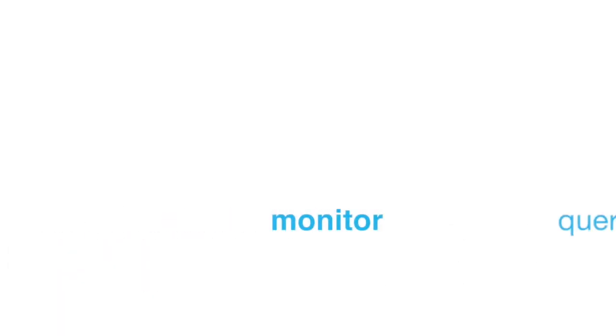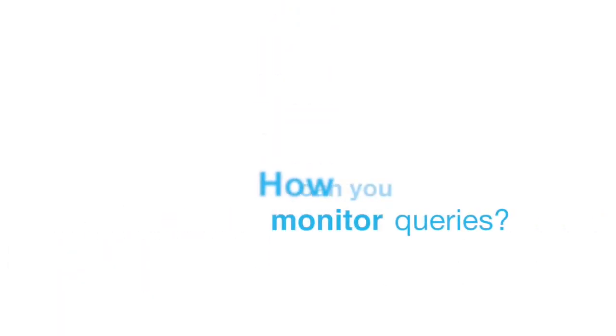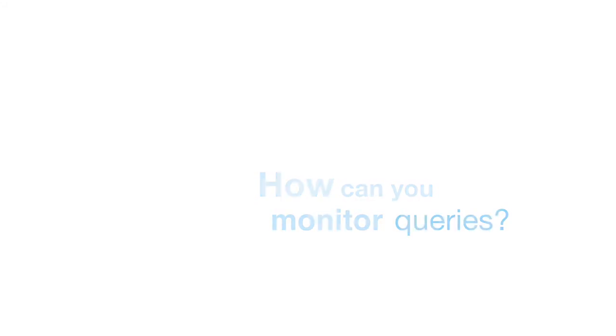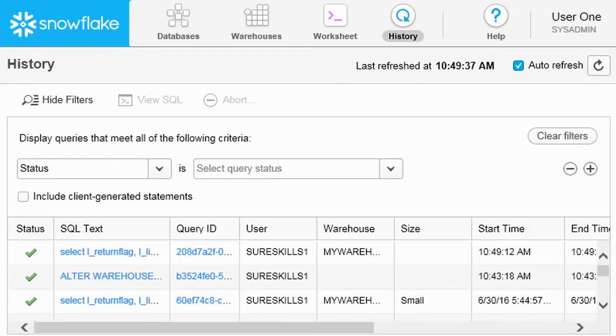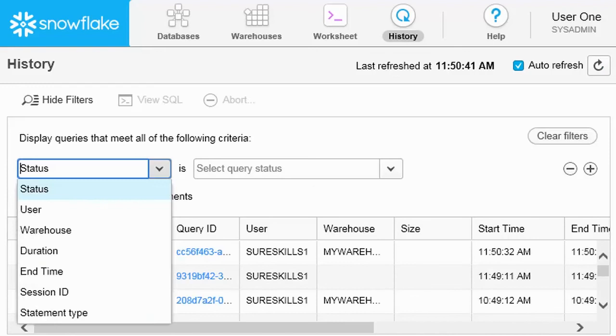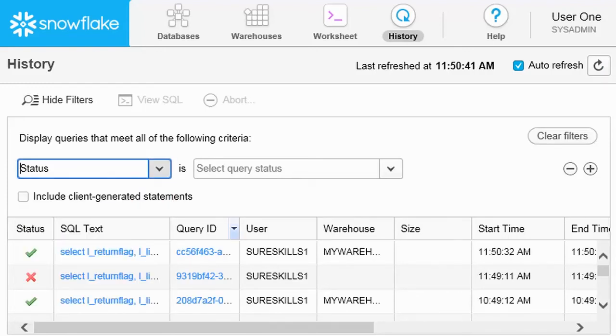How do you monitor queries from previous sessions or queries executed by other users? The History page displays all SQL commands executed over the last 14 days, including commands executed from client software. You can filter the list using one or more of the filters provided.